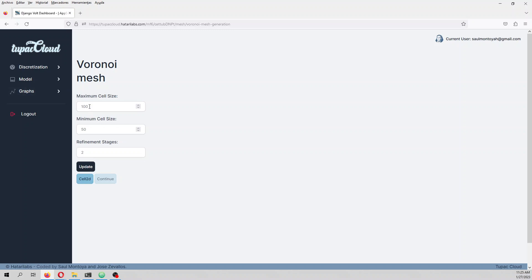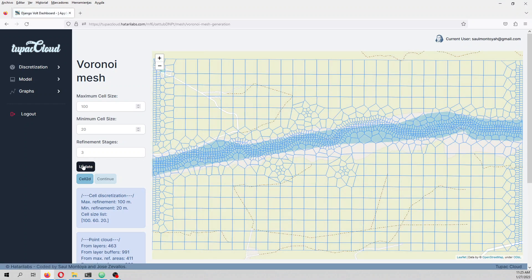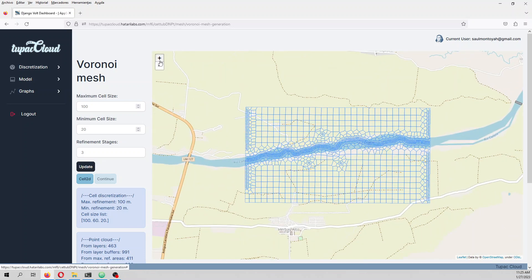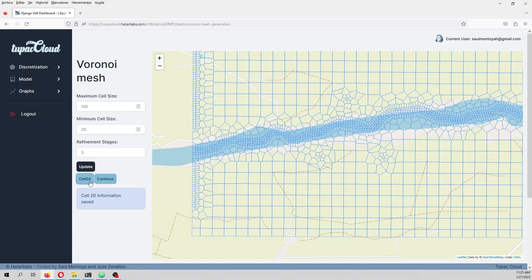The maximum cell size is 100, down to 50. On the freemium license you only have three refinement stages. We can type 20 here, and that creates a geospatial Voronoi mesh. We generate some Cell2D data which contains information related to the cells.